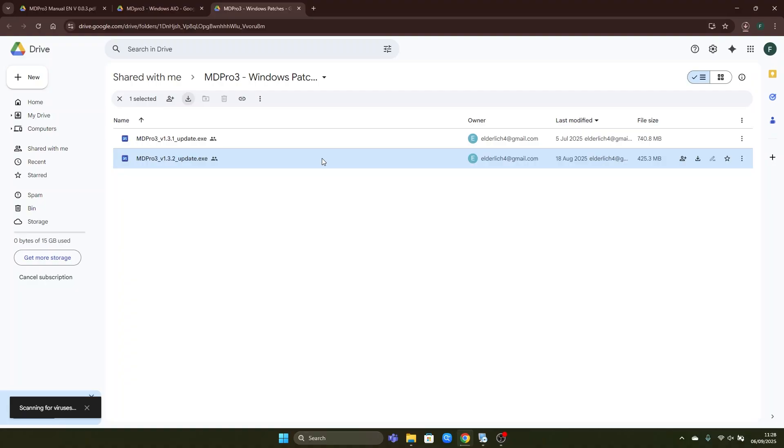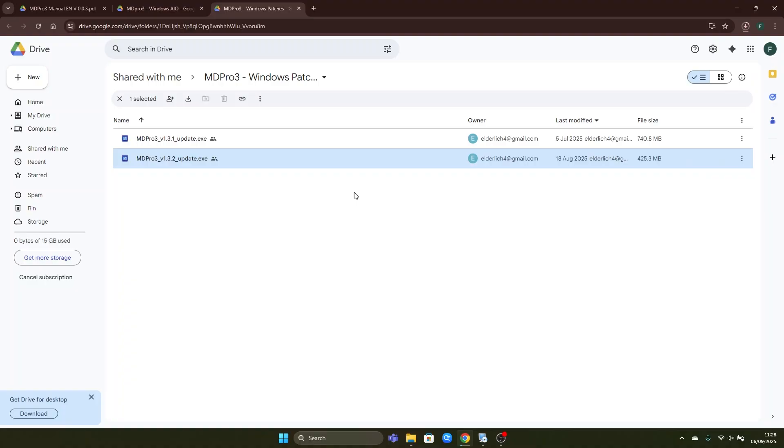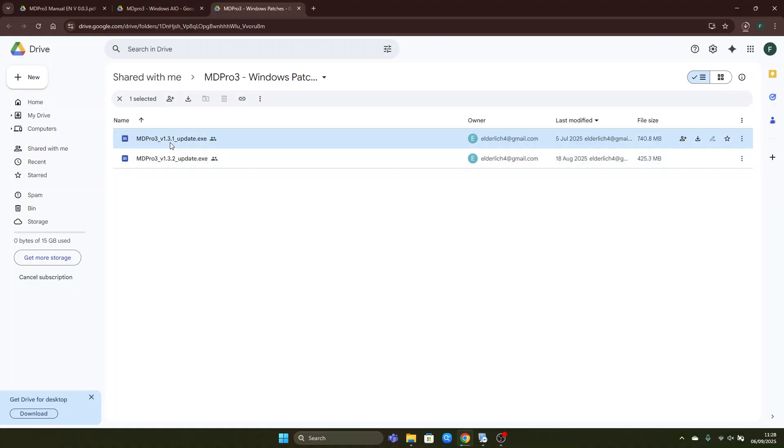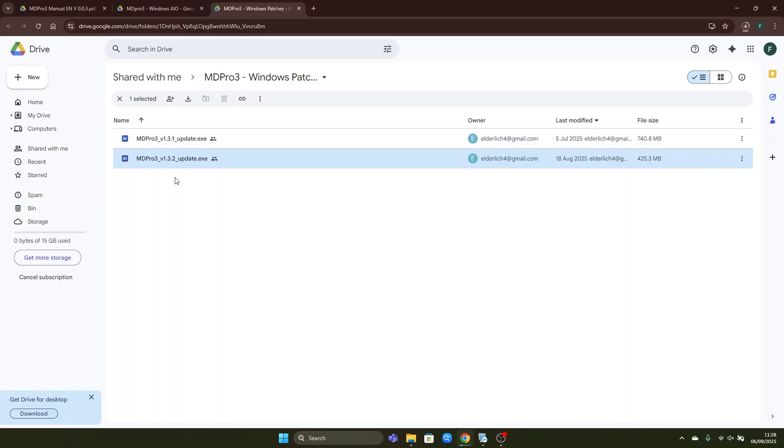Also keep in mind that the next version 1.3.3 will probably come out soon so once it appears here you should also download it and then proceed to install it in the same order as the update numbers are. So first you install the version 1.3.1 then version 1.3.2 and then any further updates.